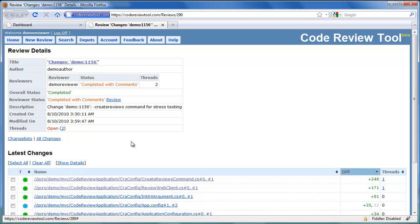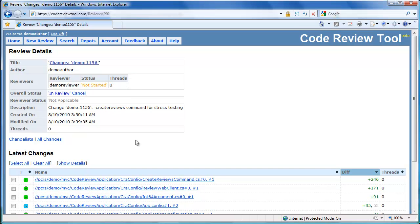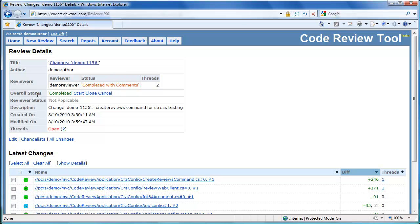Let's switch to the author's view. Once refreshed, we can see that the overall status of the review has been marked as completed. In the review summary details, there is a link to all the open common threads associated with the review.